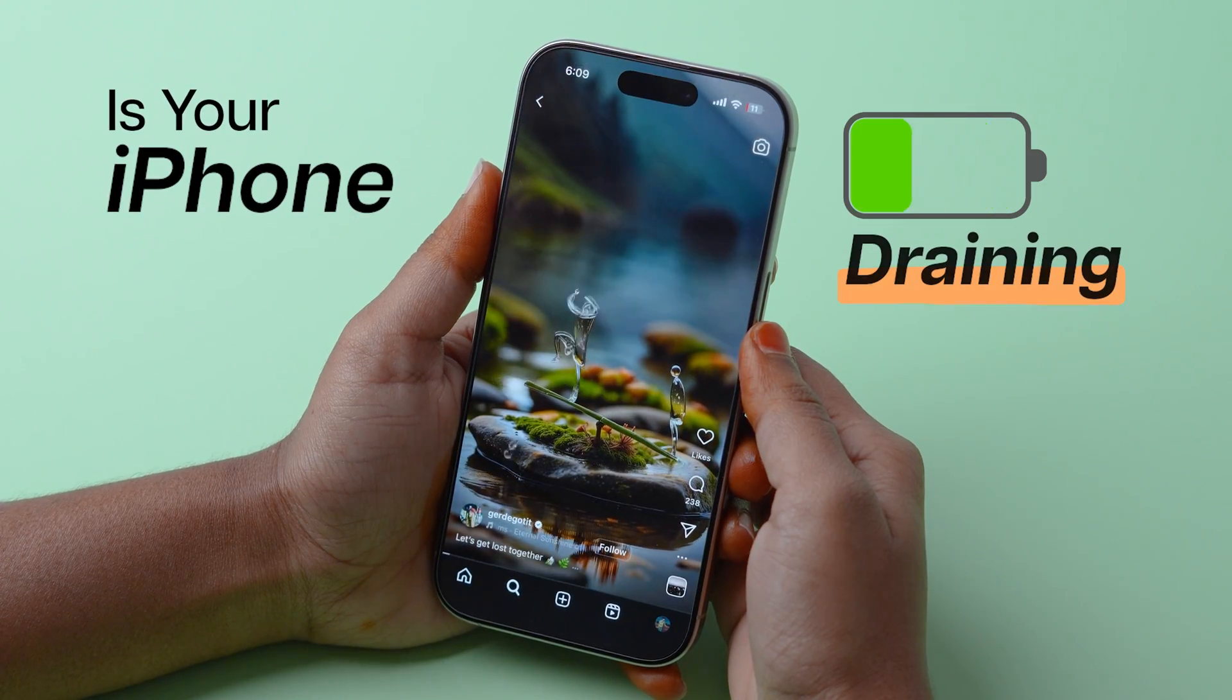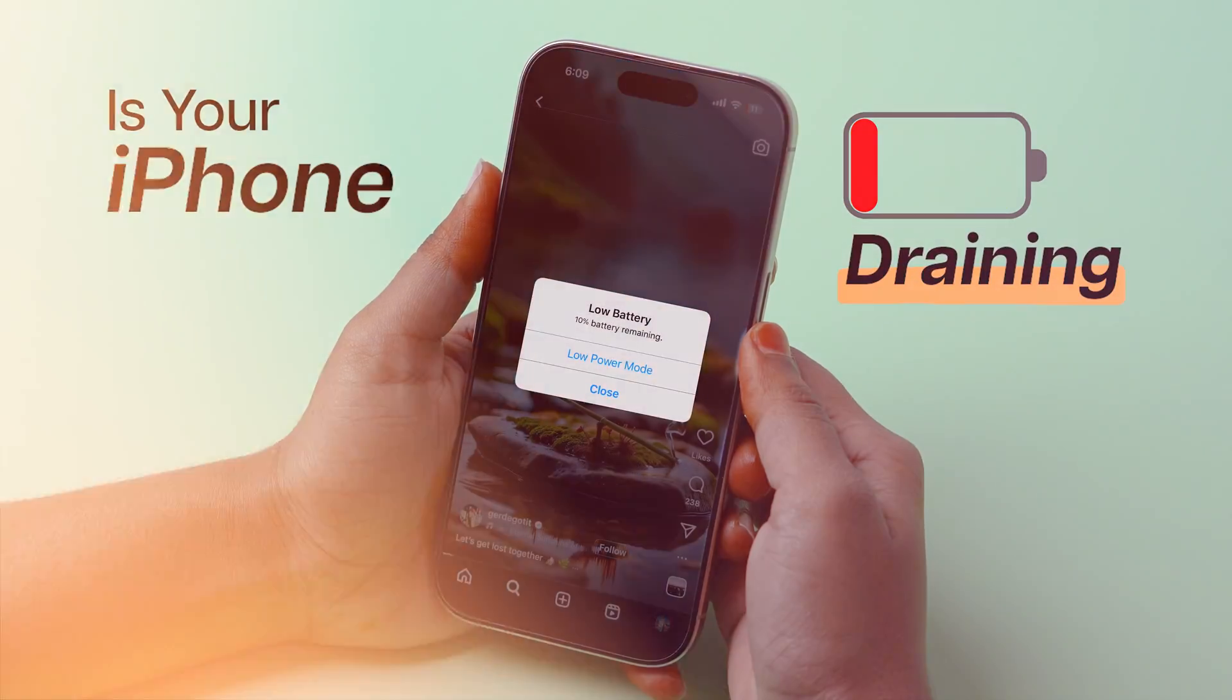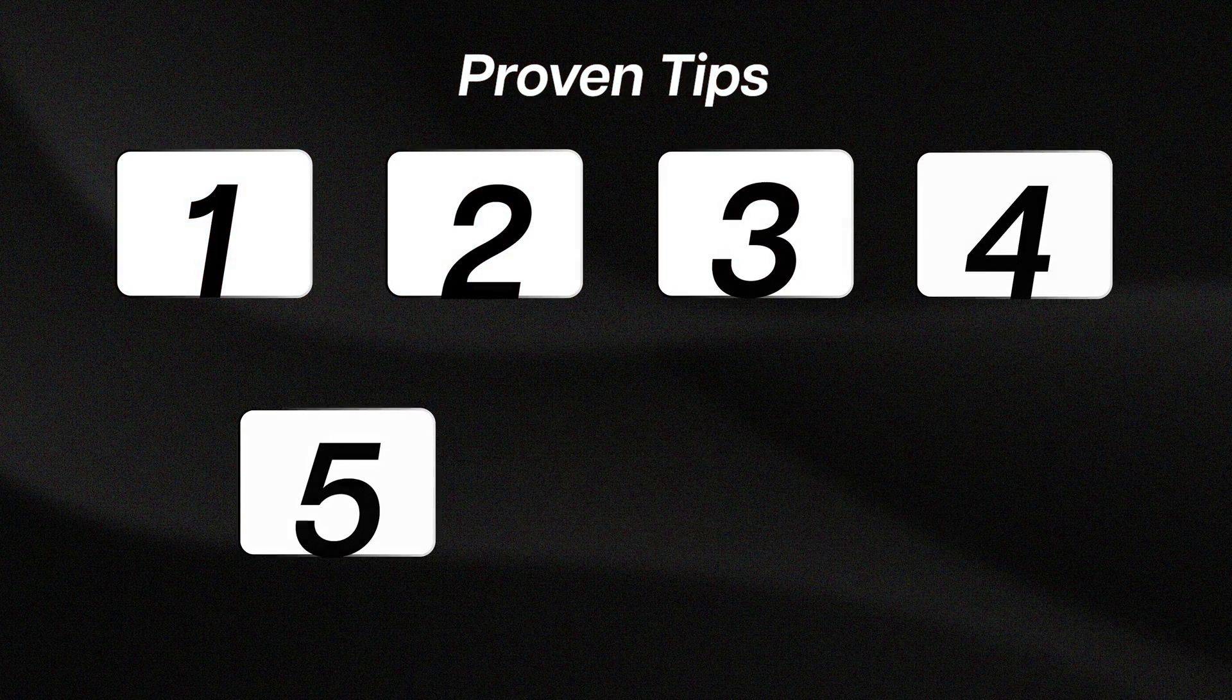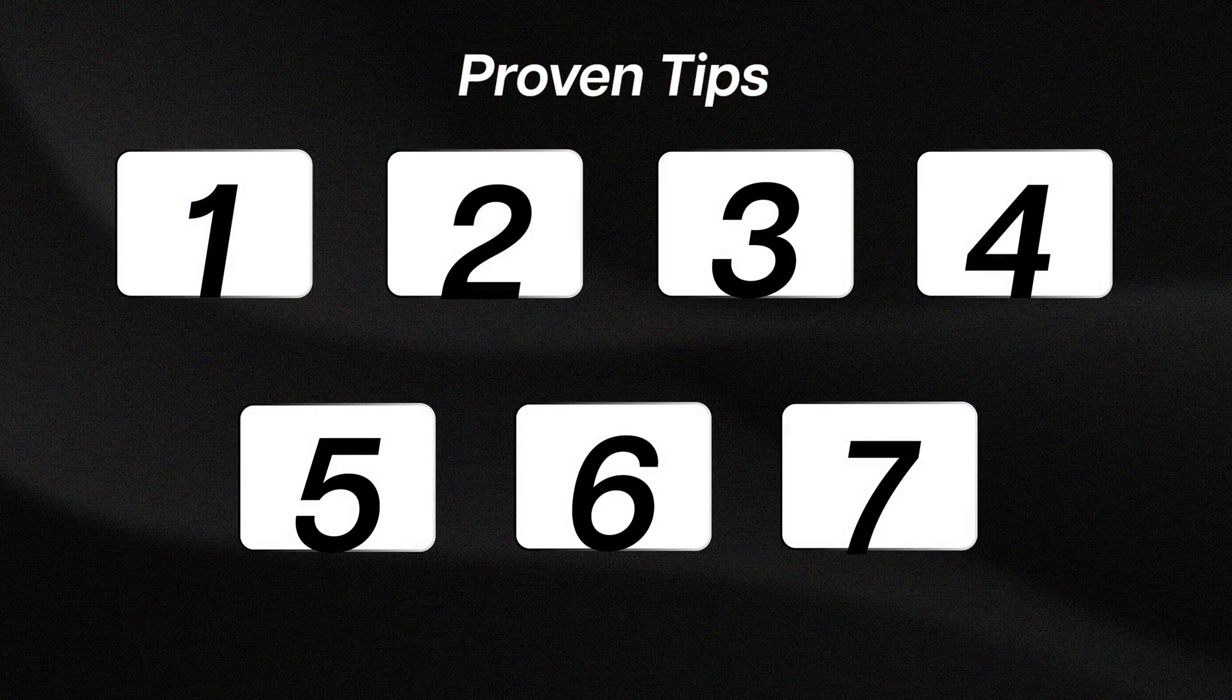Is your iPhone battery draining fast? Try these proven tips to quickly solve your battery issues.